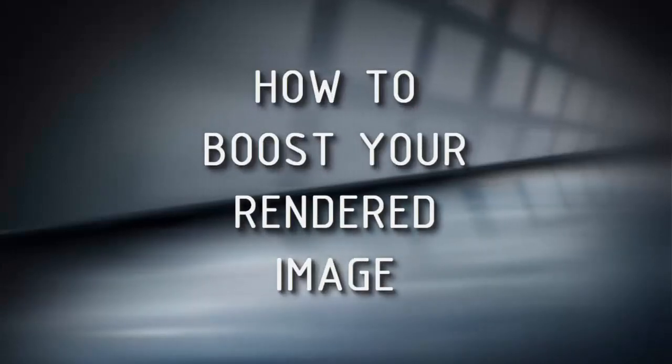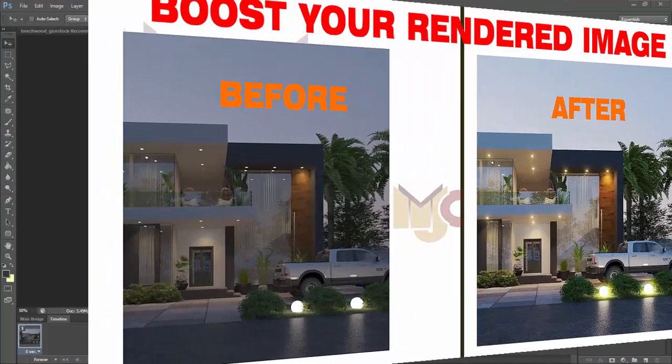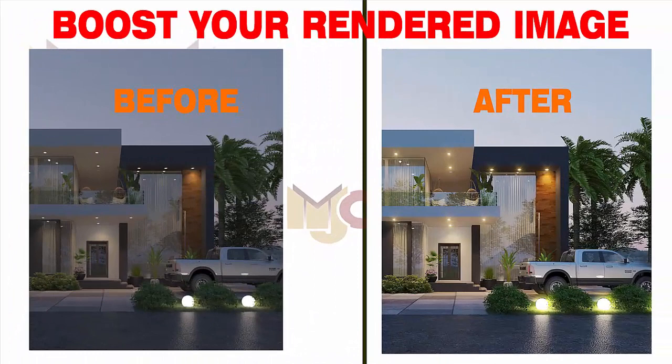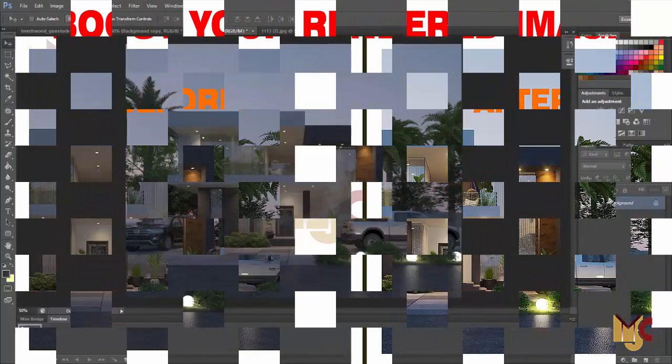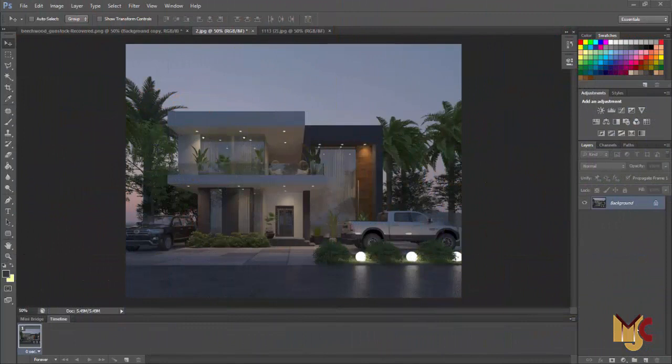Hello guys, this is Maduba John from MJC Designs. Welcome to today's tutorial. Today we are going to look at how to post a rendered image on Photoshop.